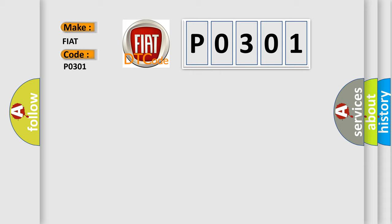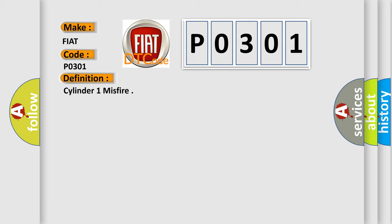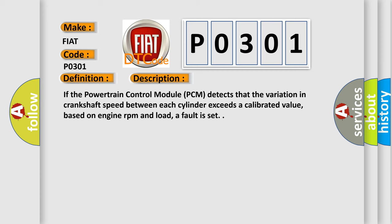The basic definition is Cylinder 1 misfire. And now this is a short description of this DTC code. If the powertrain control module PCM detects that the variation in crankshaft speed between each cylinder exceeds a calibrated value, based on engine RPM and load, a fault is set.